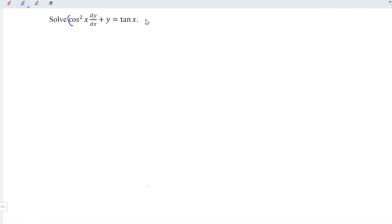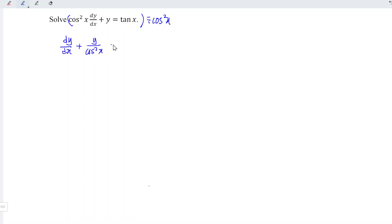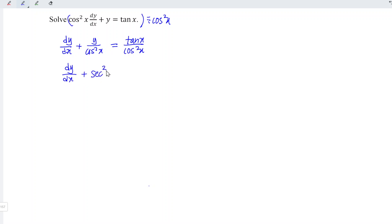Firstly, I'm going to divide the entire equation by cos squared x. We should obtain dy/dx plus y divided by cos squared x is equal to tangent x divided by cos squared x. And we know that 1 over cos is simply secant, which means we should obtain dy/dx plus secant squared x times y is equal to secant squared x times tangent x.